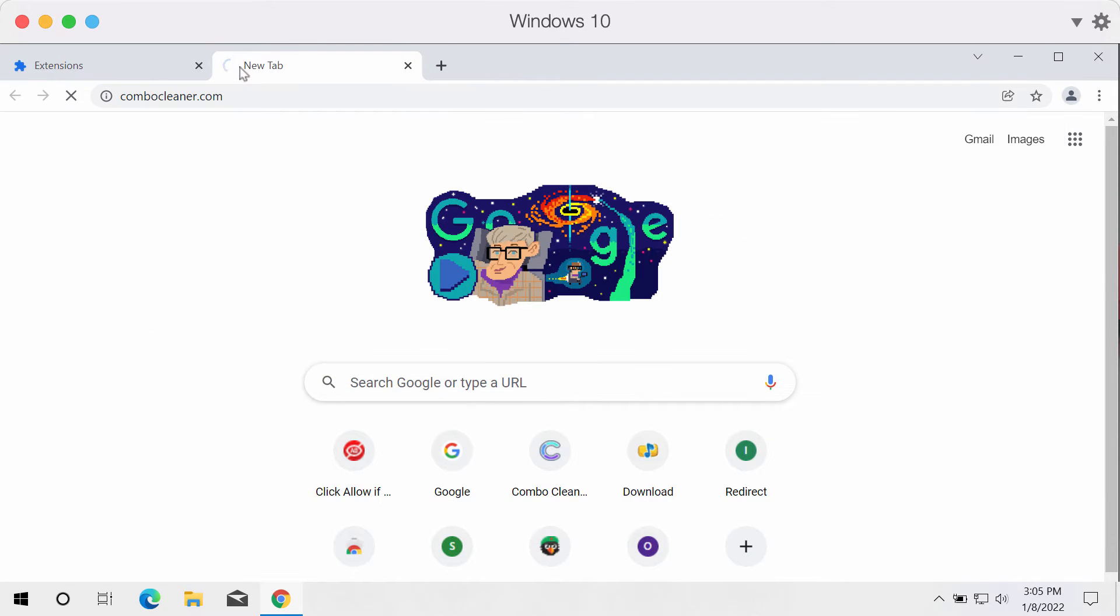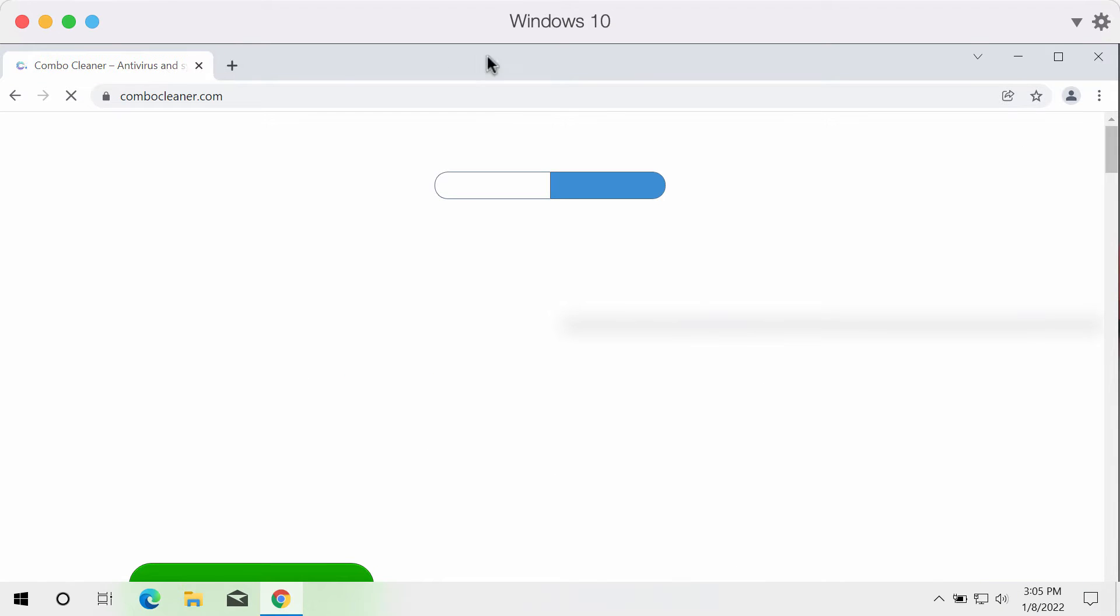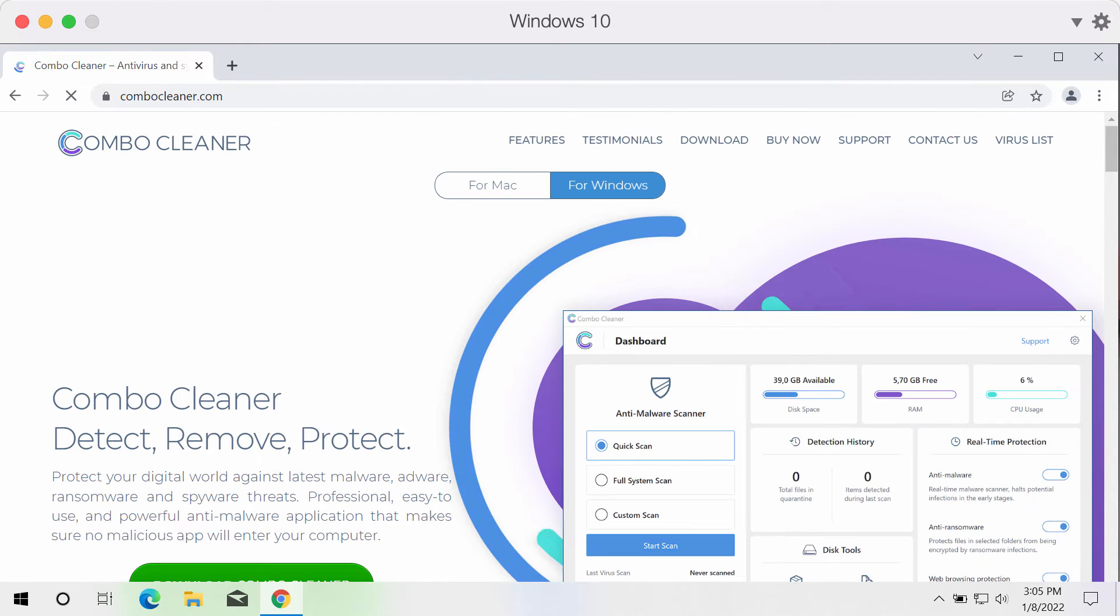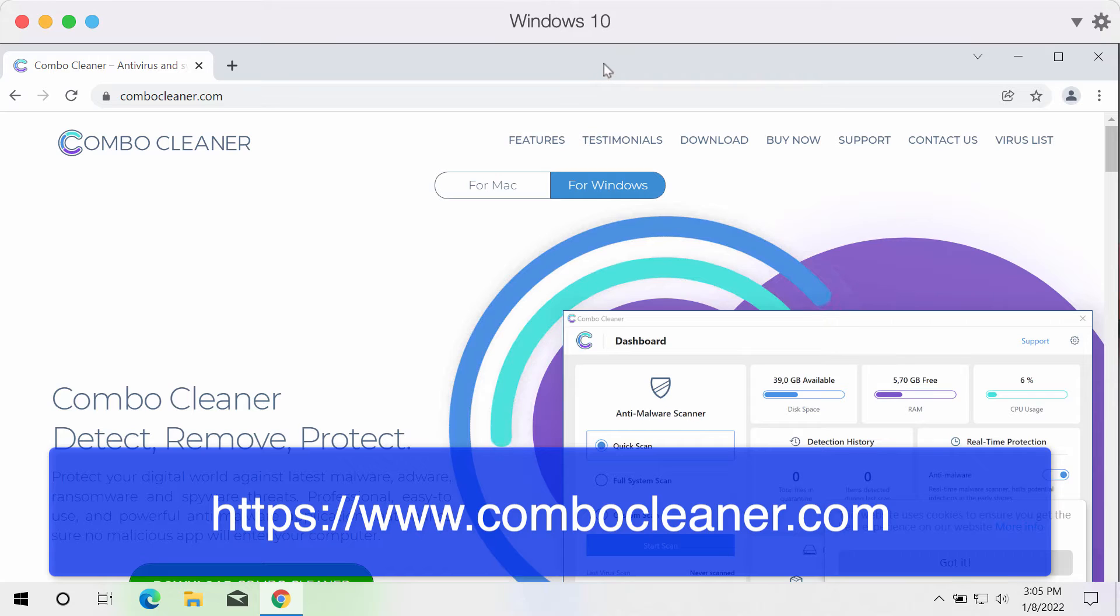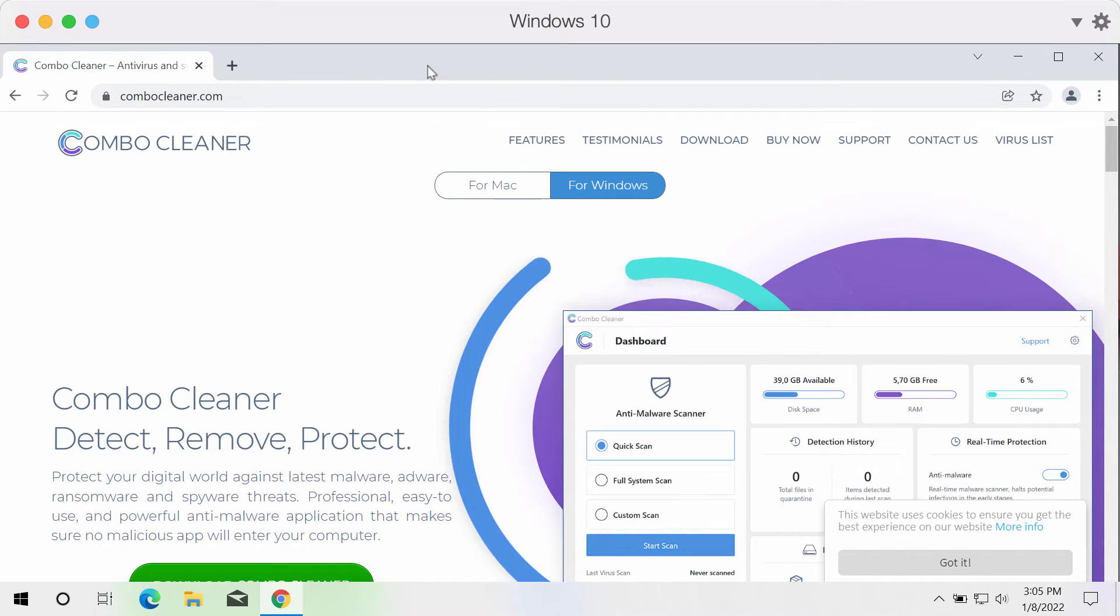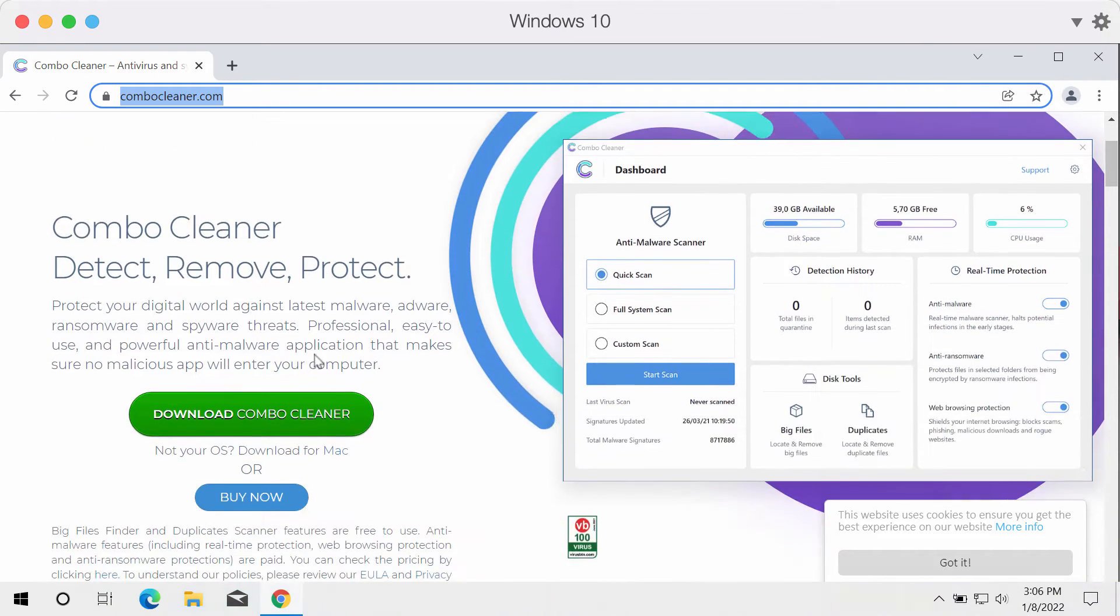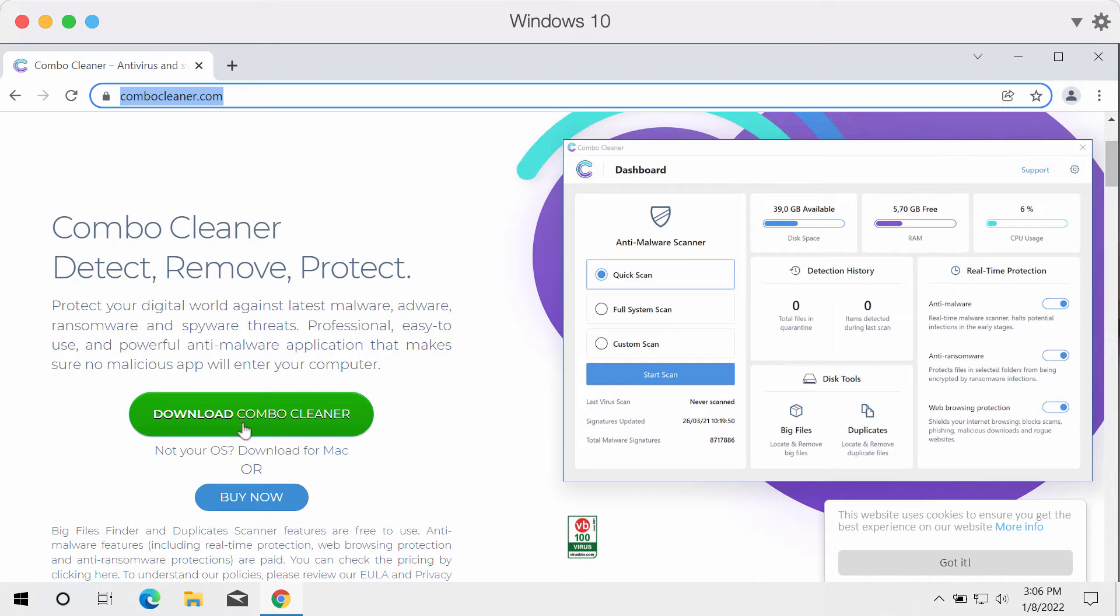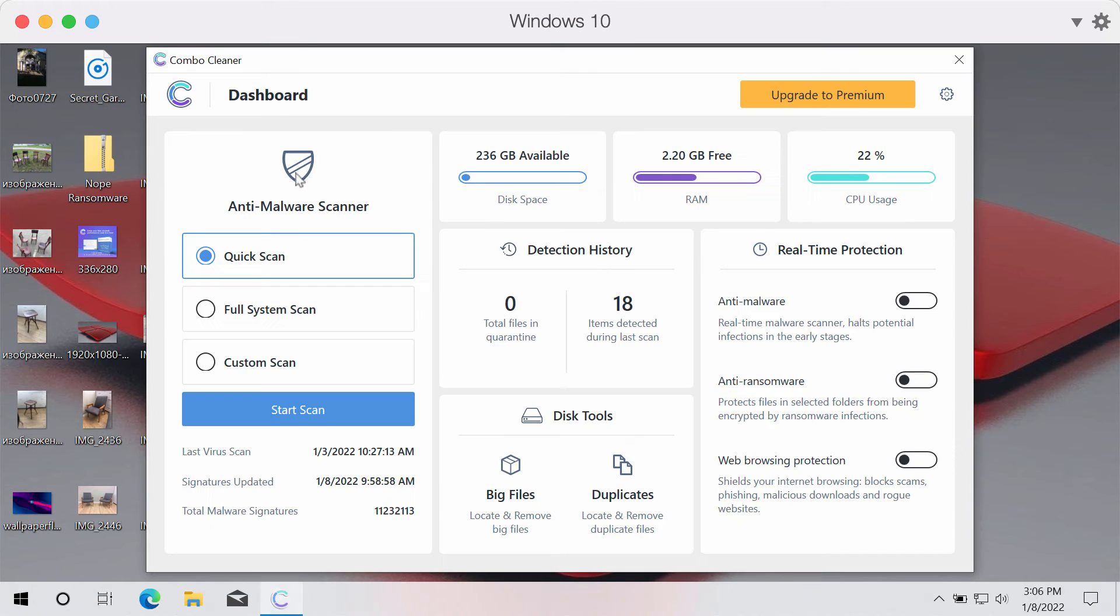My strong recommendation is that you additionally examine your system with the help of ComboCleaner antivirus, which will help you to detect and delete other threats that could be hidden on your computer. Get it on the page ComboCleaner.com. Download ComboCleaner using this green download button. Install the application and begin researching your device with its help.